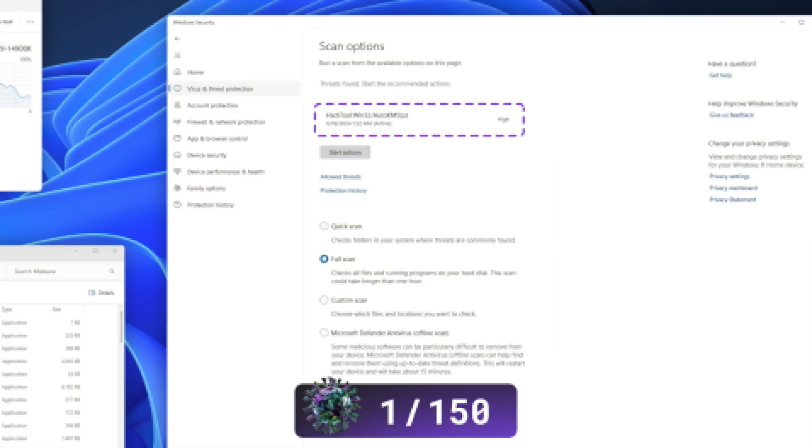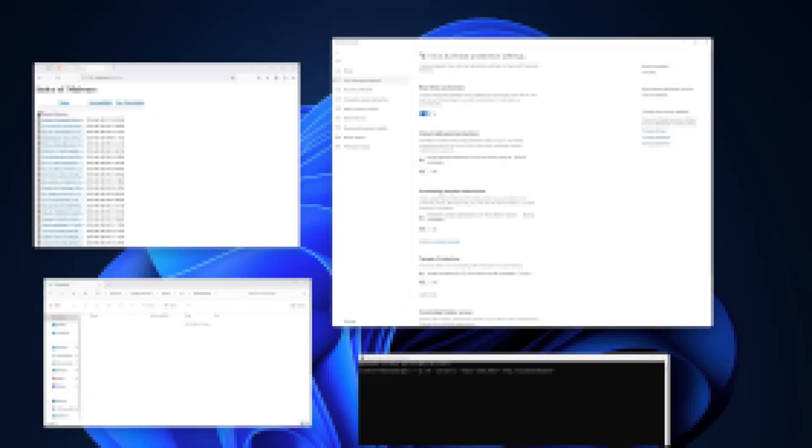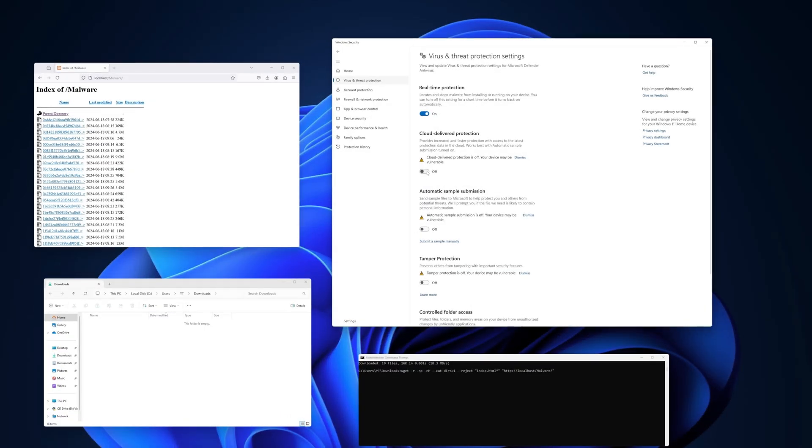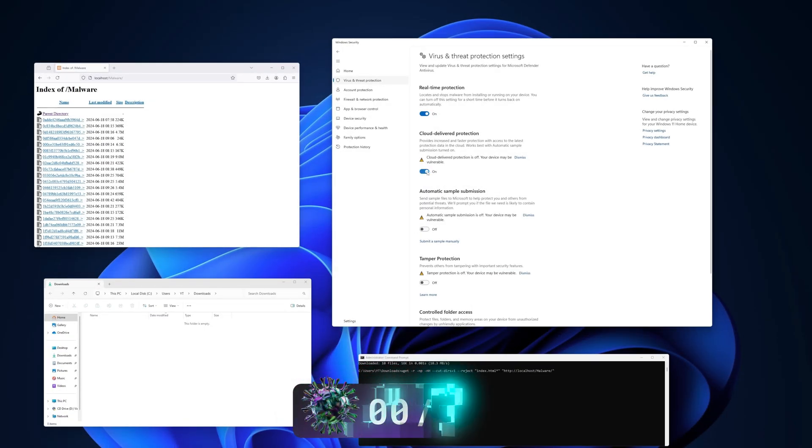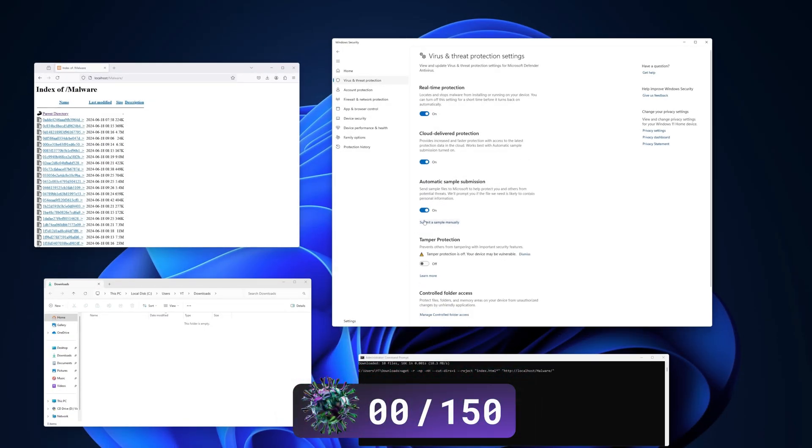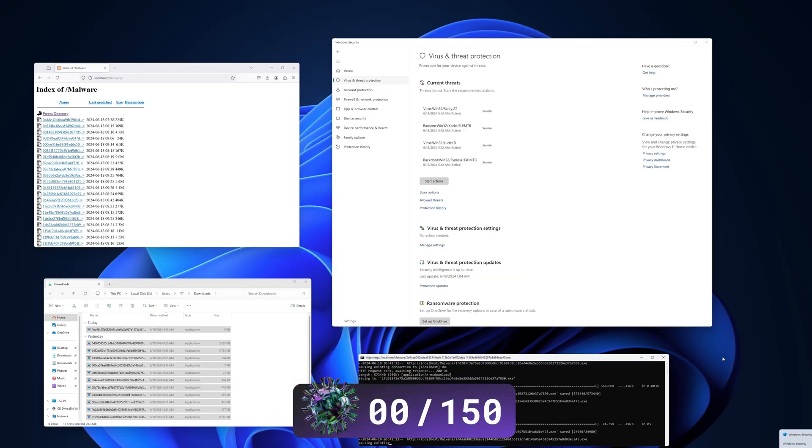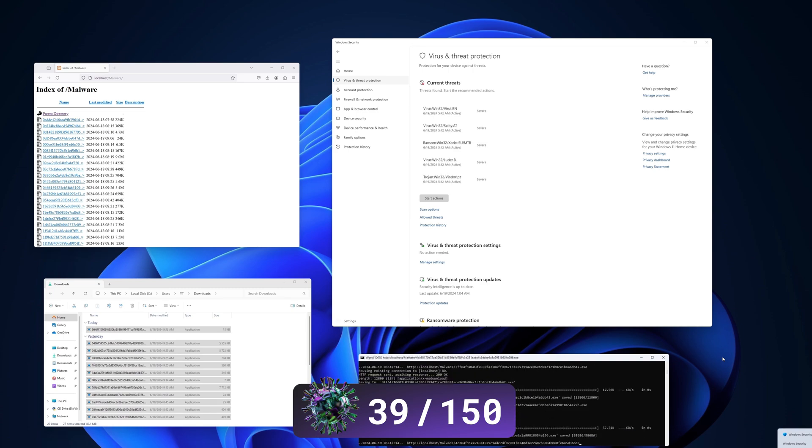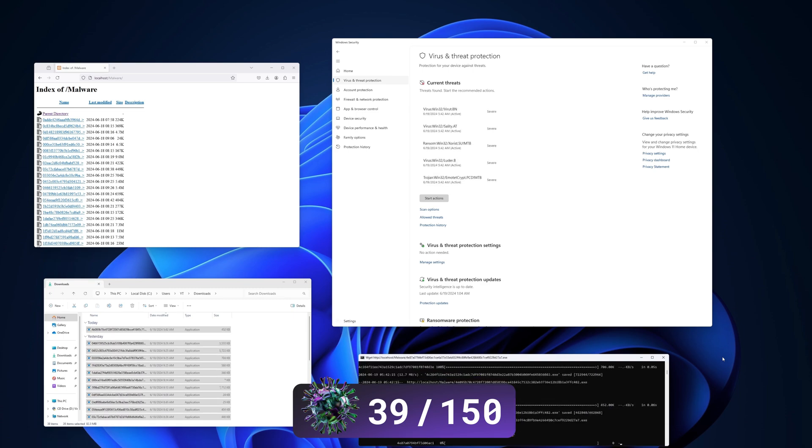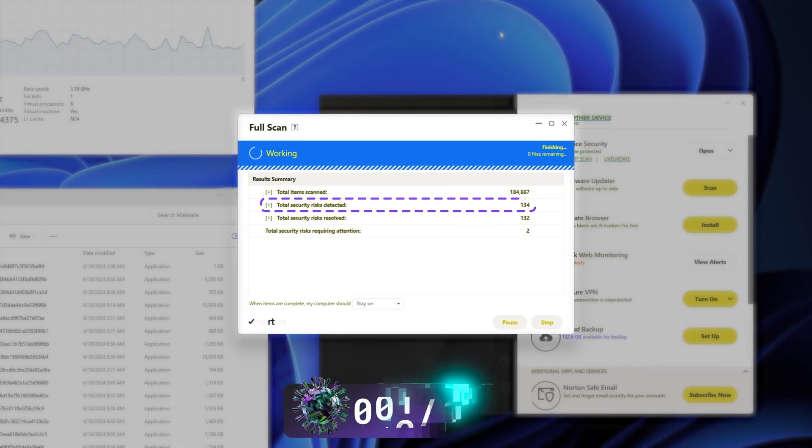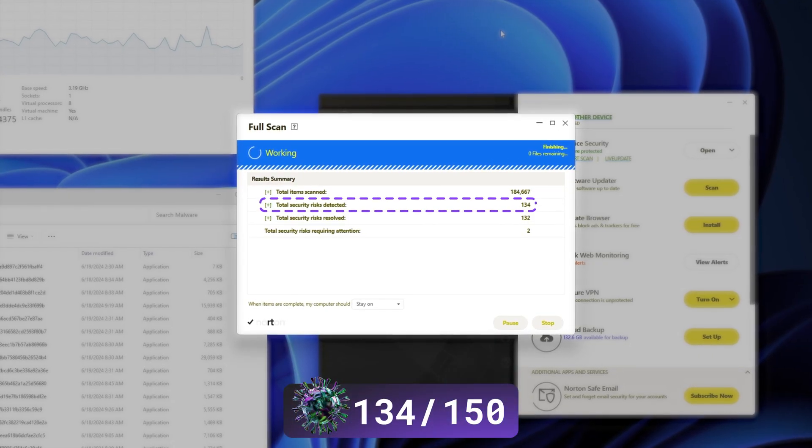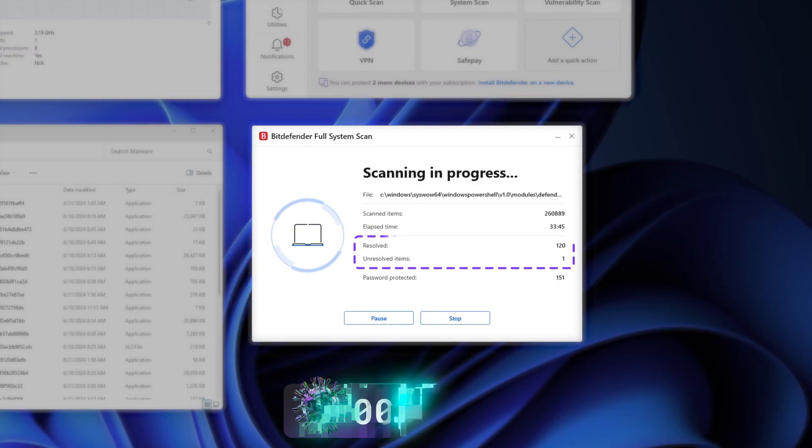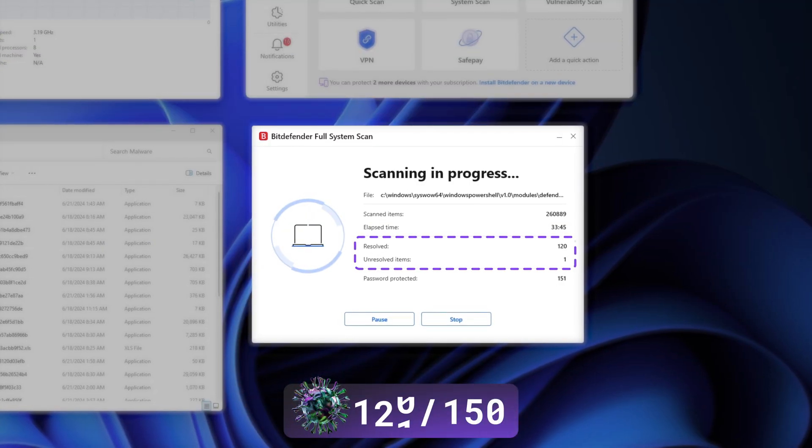There is a way to catch more of the threats, though. It's by using the real-time protection. It managed to catch 39 out of the 150 threats. If we compare that to Bitdefender or Norton versus Windows Defender, which caught respectively 134 and 121, that's still not great.